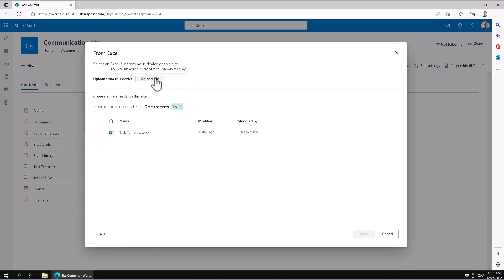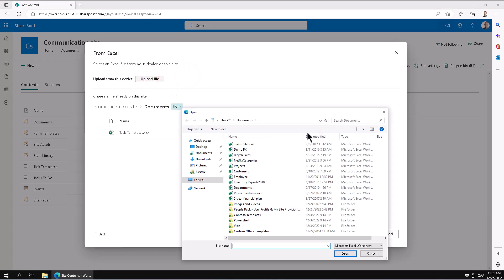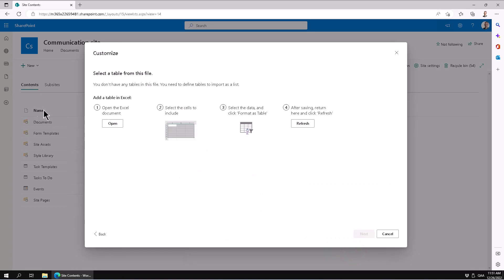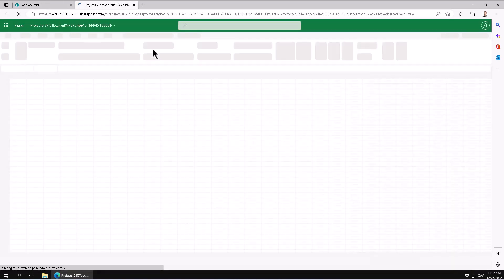Let's upload this file. It shows you very clearly that you should be using the format as table feature in Excel, which I 100% agree with. I'm just going to open the Excel file here.